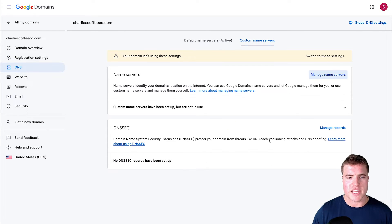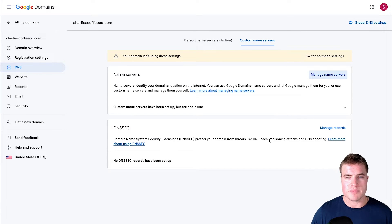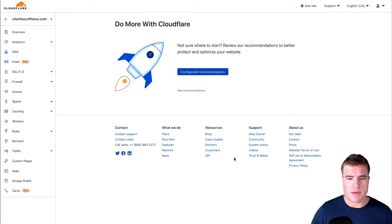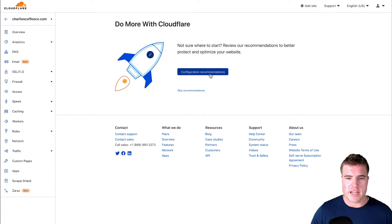I'm going to save and now I'm using these custom name servers from Cloudflare. I'm going to come back here and say done, check name servers.